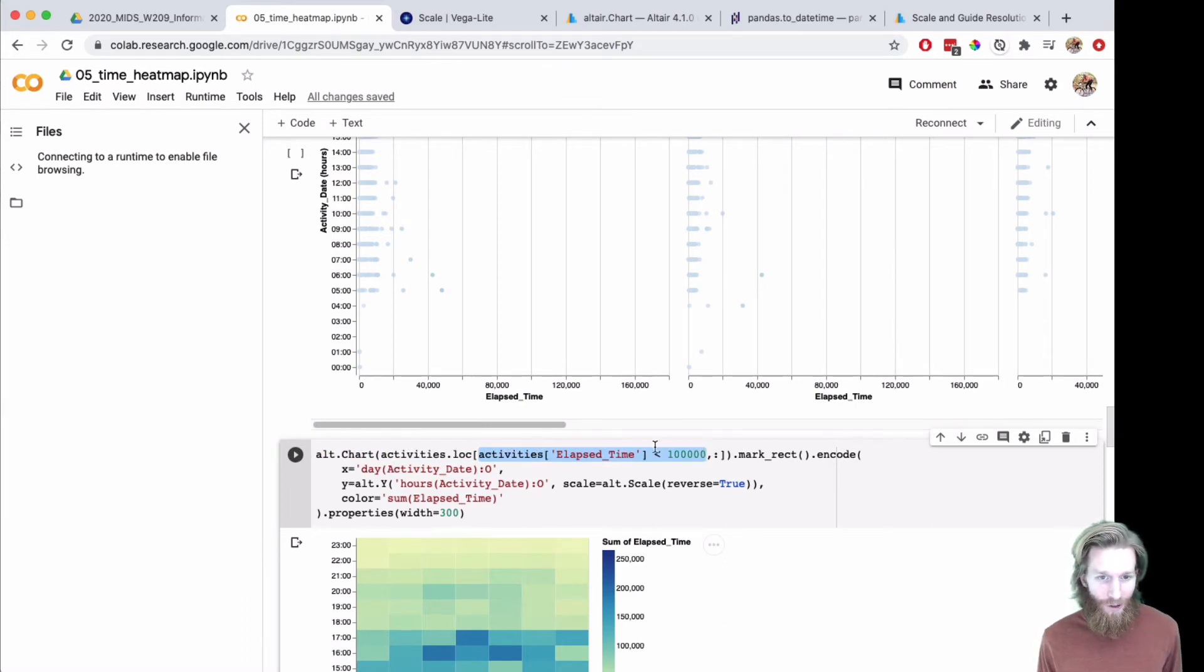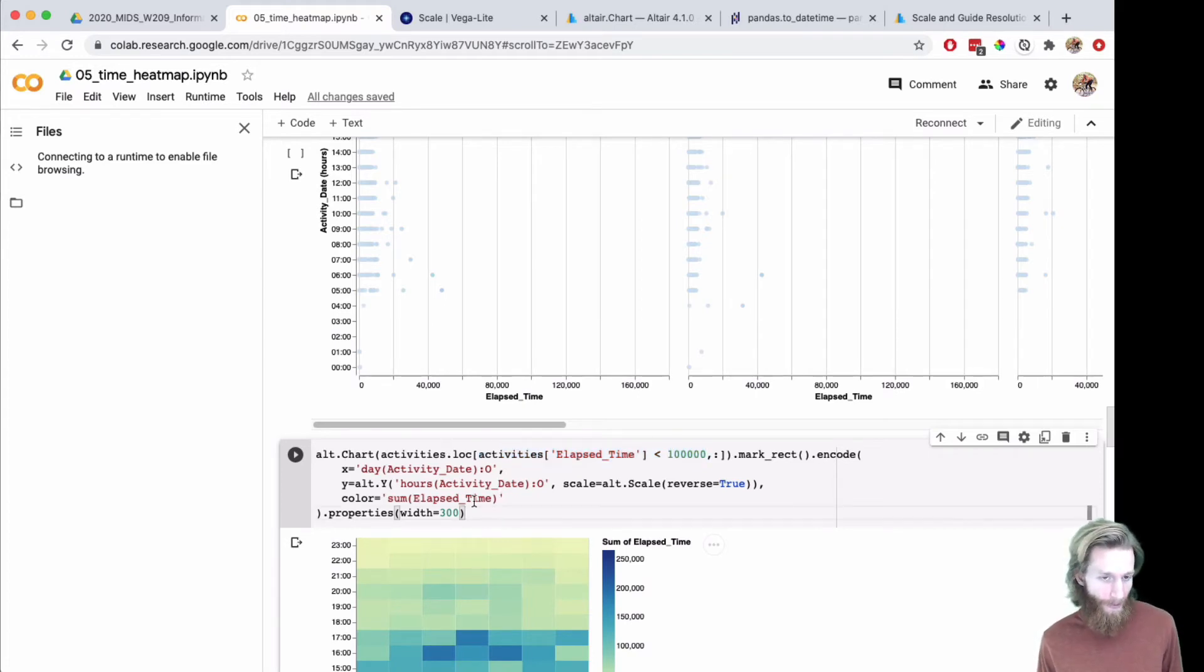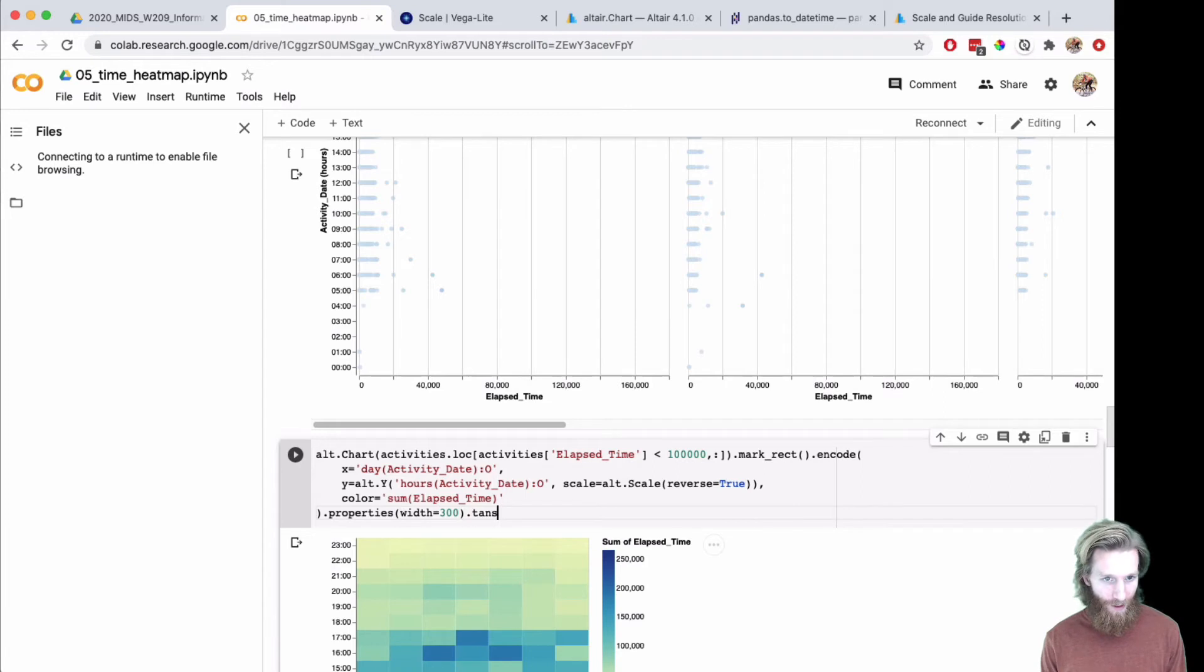Just by filtering, I did it on the Pandas side. Of course, you could do it on the Altair side by adding a transform filter.